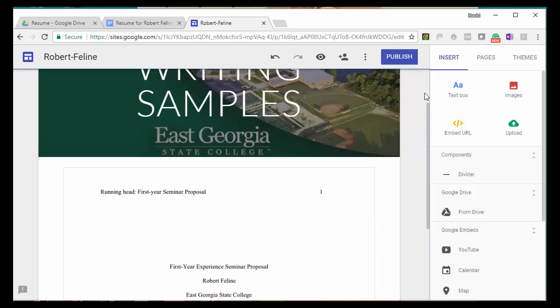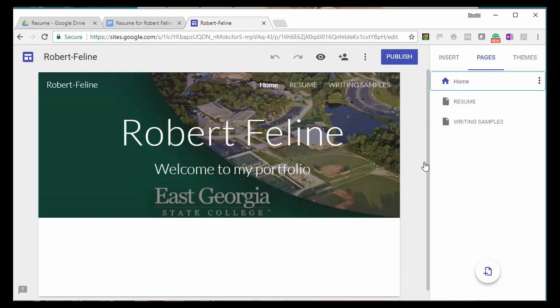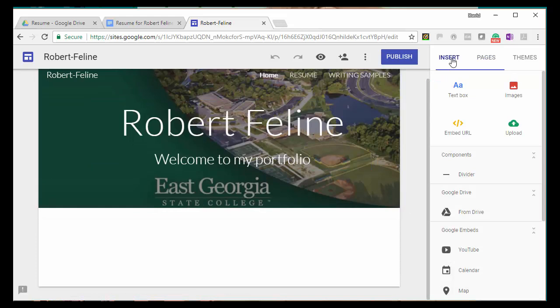Okay, now I'm going back to Pages, and I'm going to click on the Home page. See, that's our main page, and it has the different links to the resume and writing sample pages, but it's not really complete. We need to insert some things on this page, right? And one of the things we want to put on there is your picture.